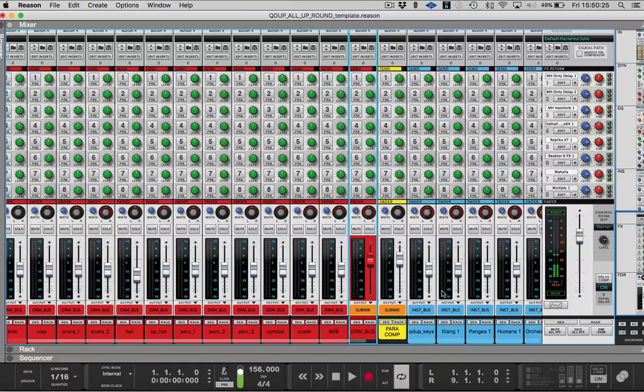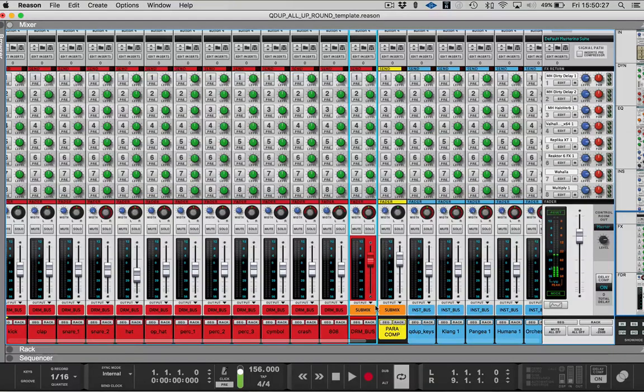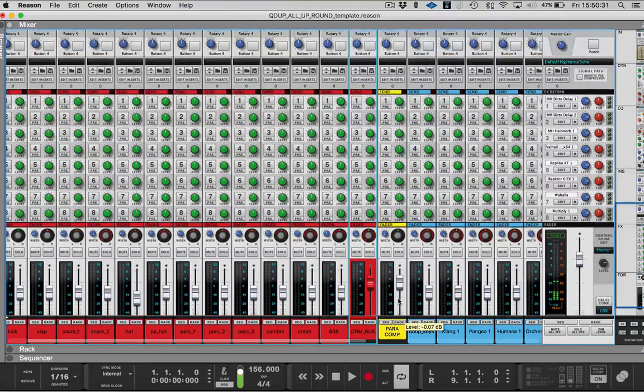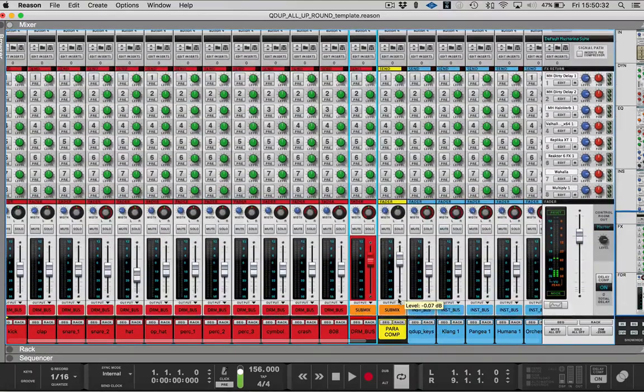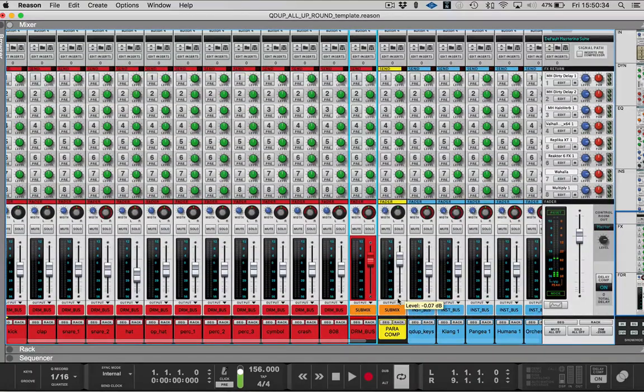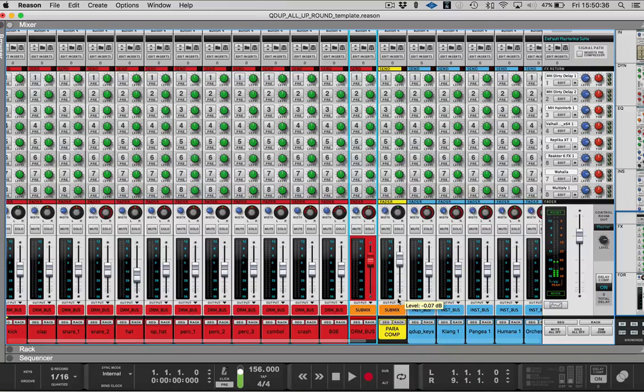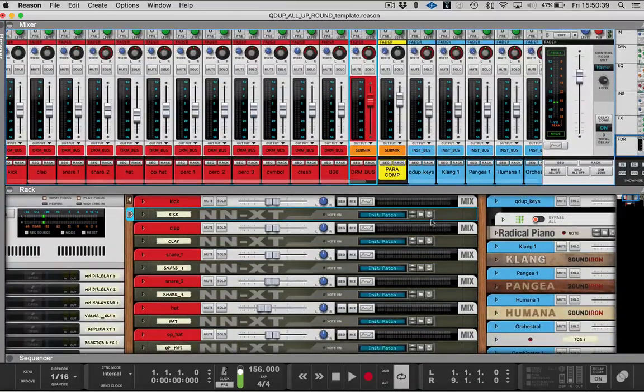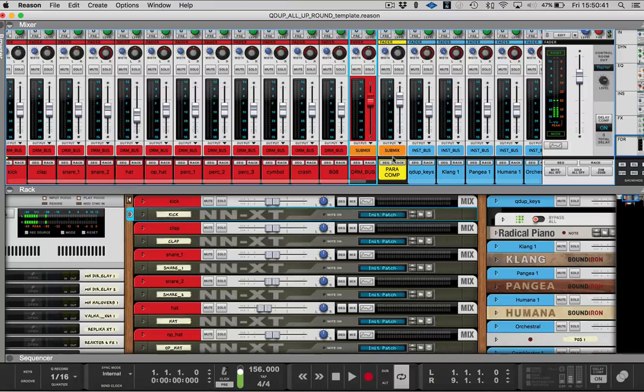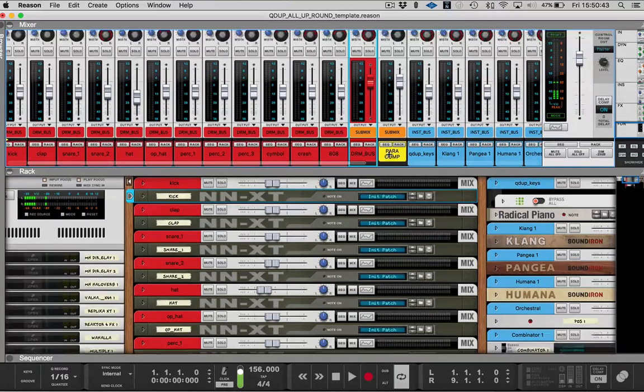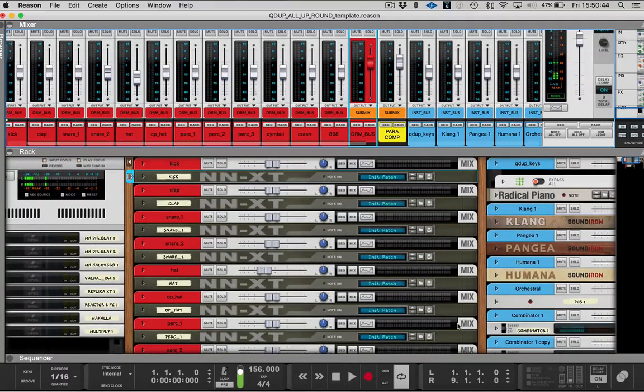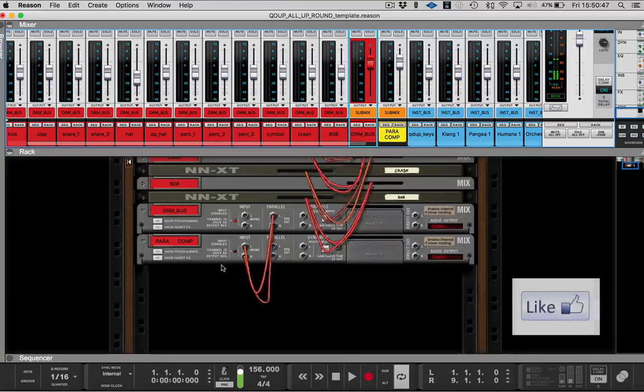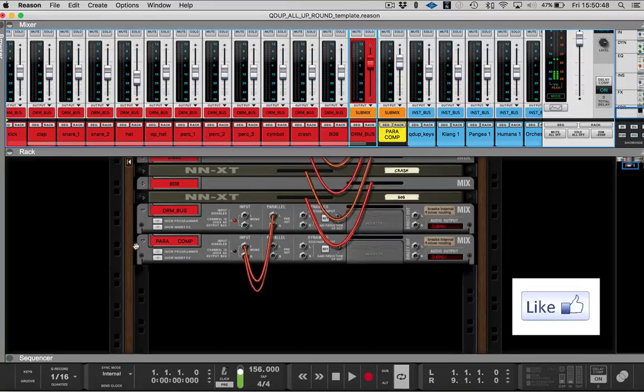Now, parallel compression. I'm sure some of you have probably wondered how you could use it. Again, this is all strictly for beginners. This is not for intermediate or advanced music makers or producers, but if you want to make a parallel compression type of track or type of bus, then it's fairly simple and reason all you would do is...